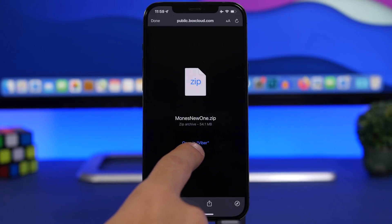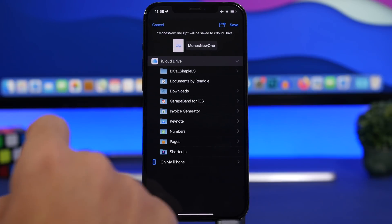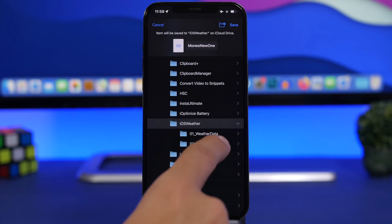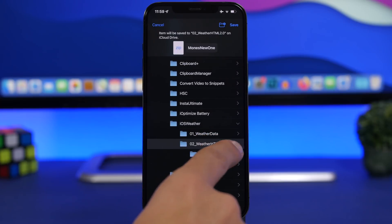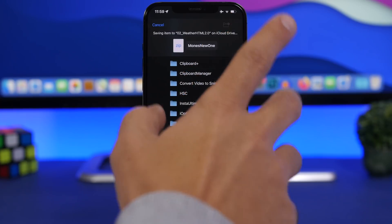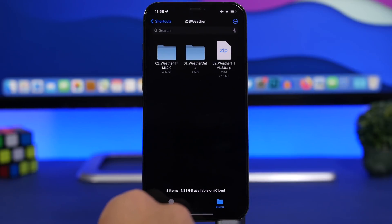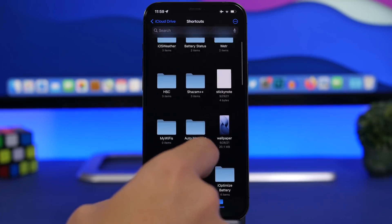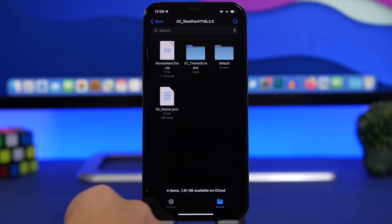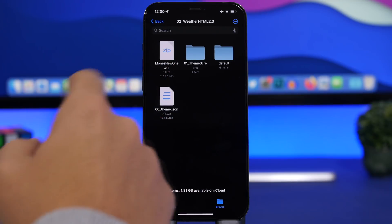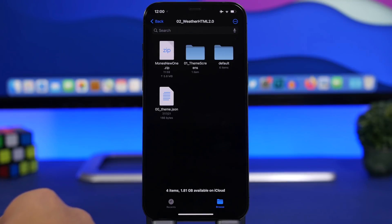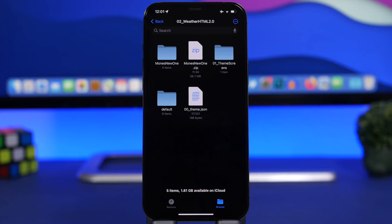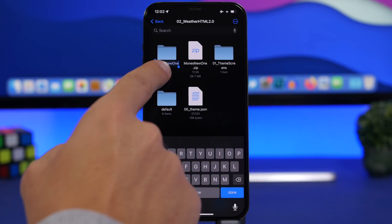Once the file has downloaded, tap 'More' and then 'Save to Files'. Navigate to iCloud Drive, Shortcuts, iOS Weather, then into the 'Weather HTML 2.0' folder, and tap Save. Then head to the Files app: iCloud Drive → Shortcuts → iOS Weather → Weather HTML 2.0. Find the theme you just downloaded and tap on it to unzip it. Once unzipped, tap on the folder name to select it, then tap once more to copy the folder name.